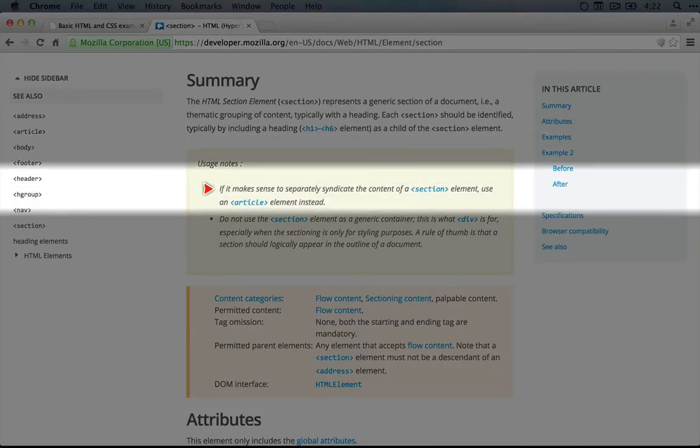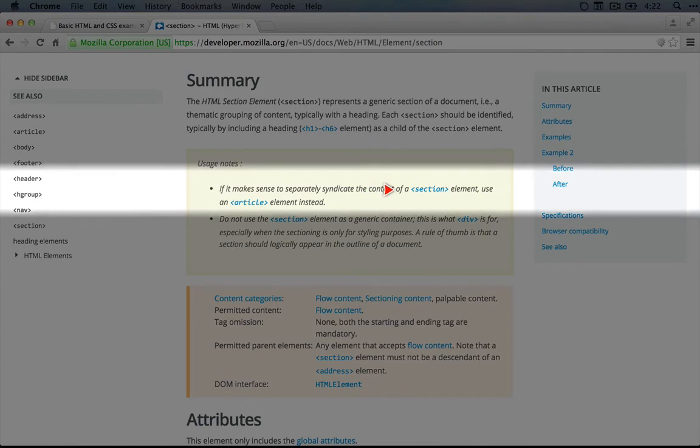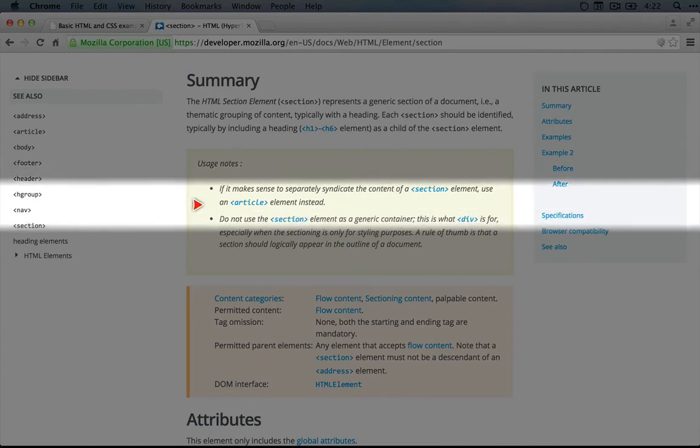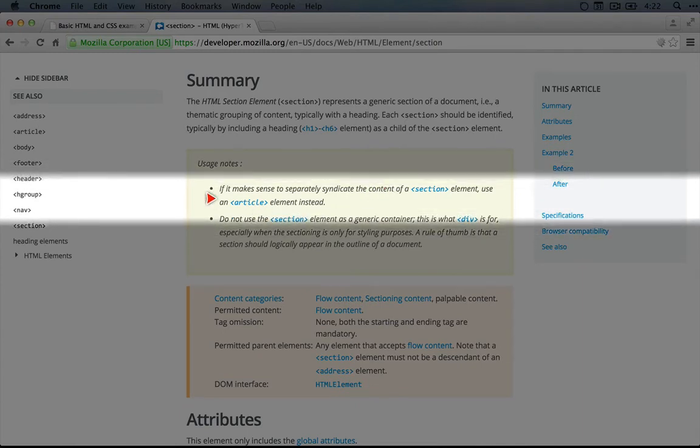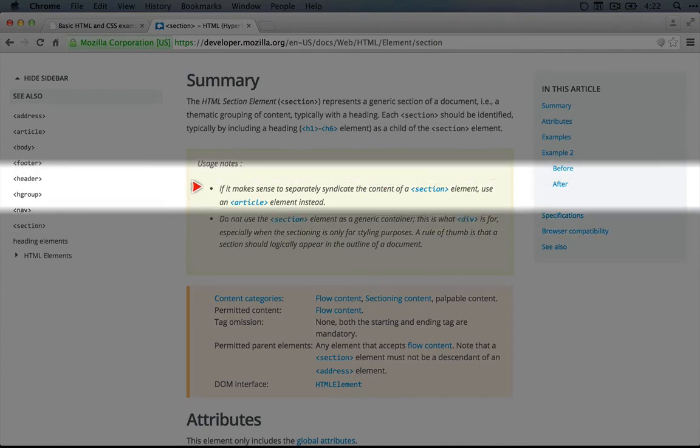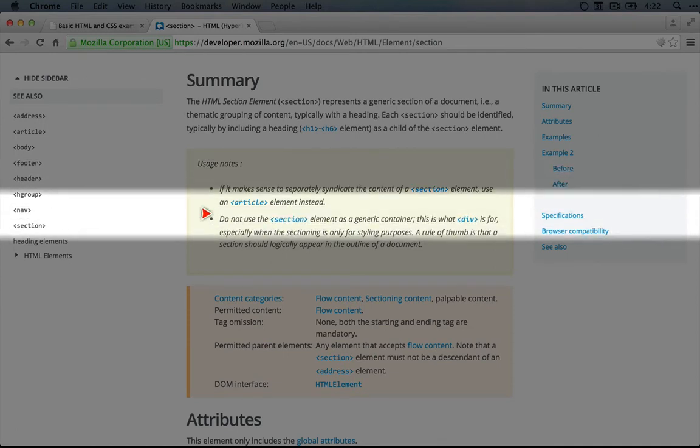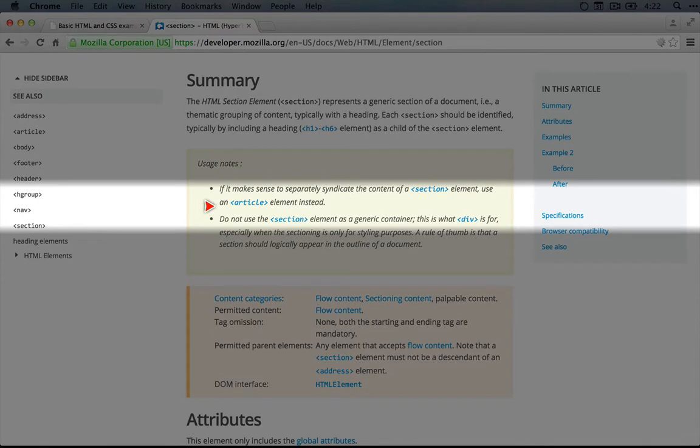if it makes sense to separately syndicate the content of a section element, use an article element instead. So what this means is that if there's a section of our page that's actually a self-contained article, we shouldn't use section, but we should use article.